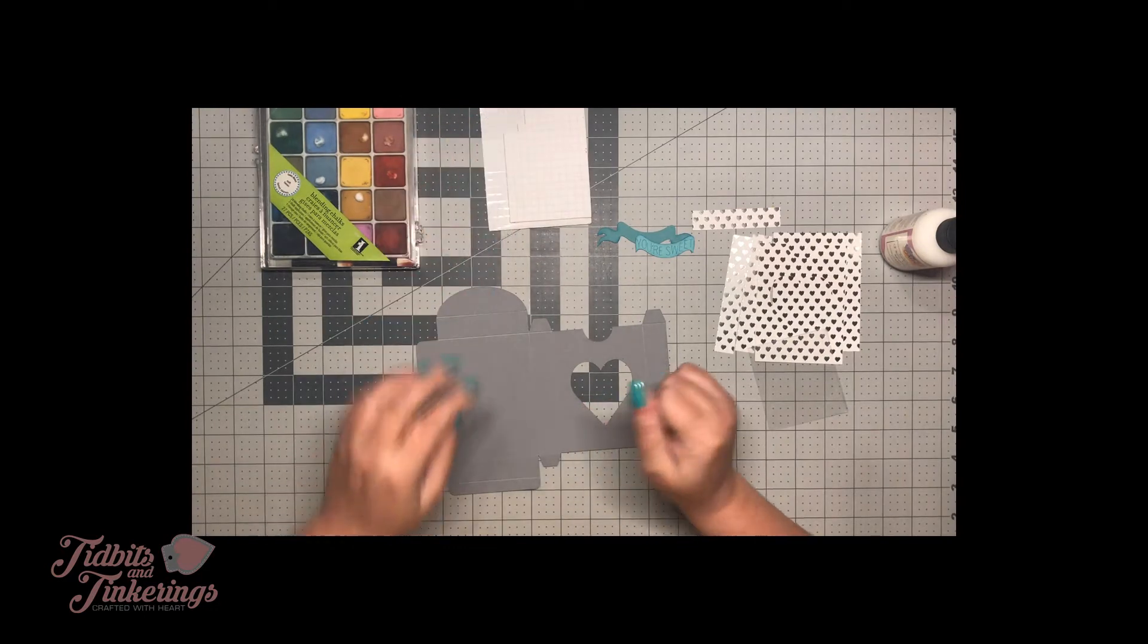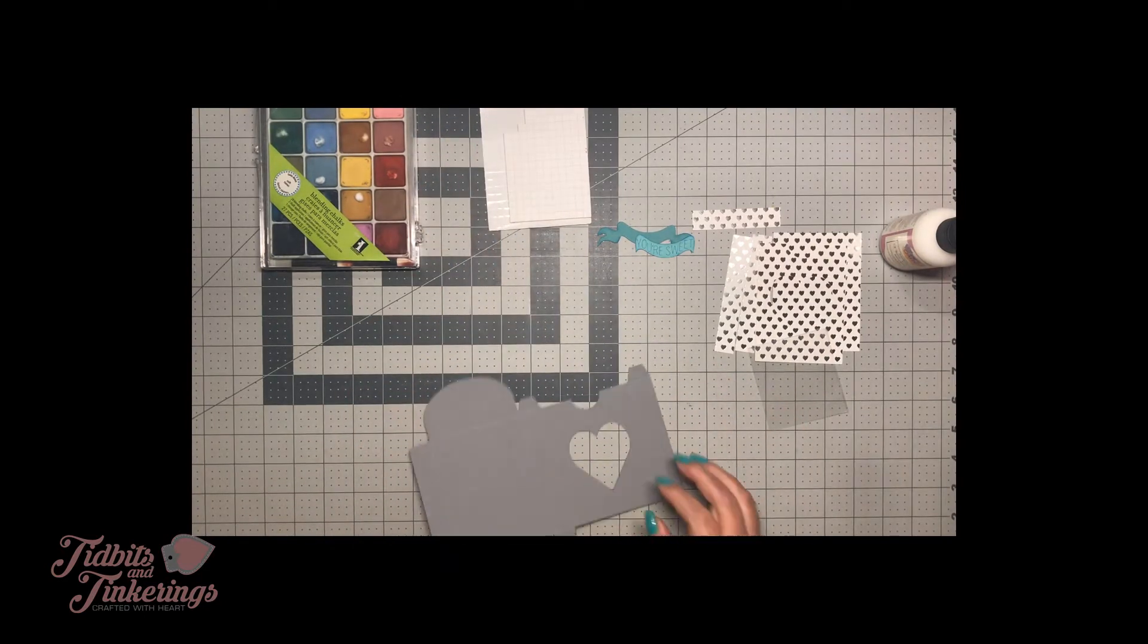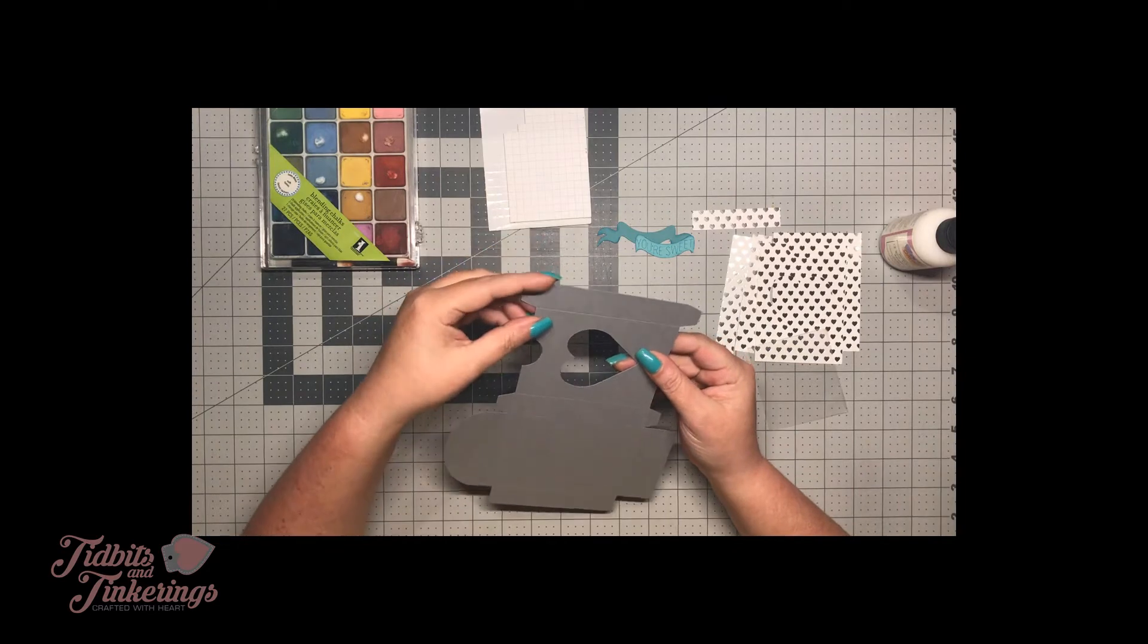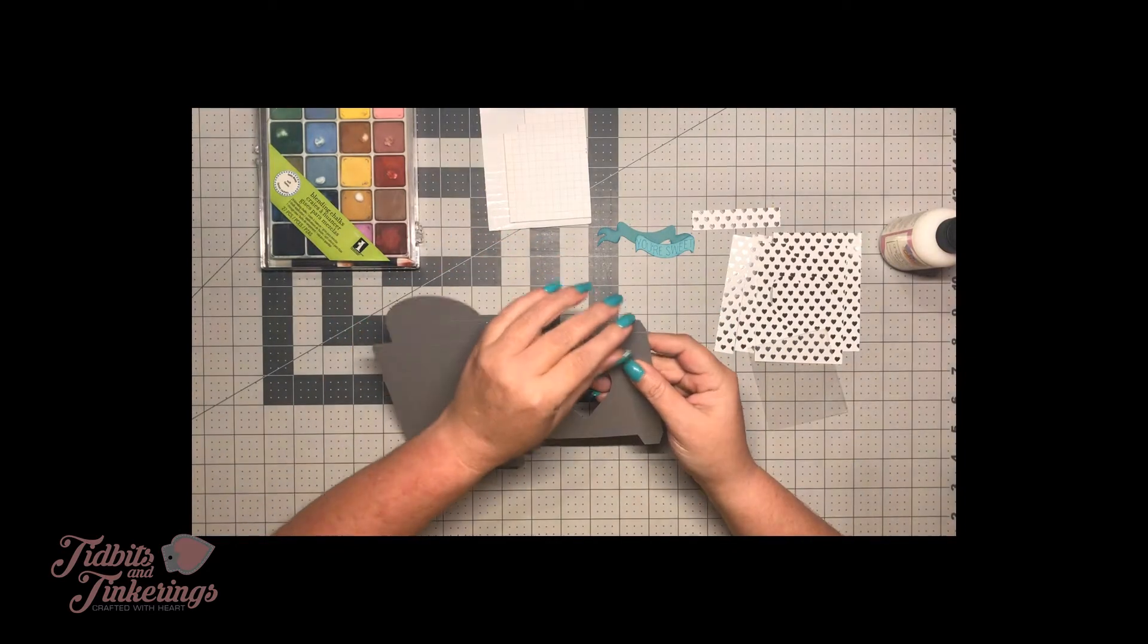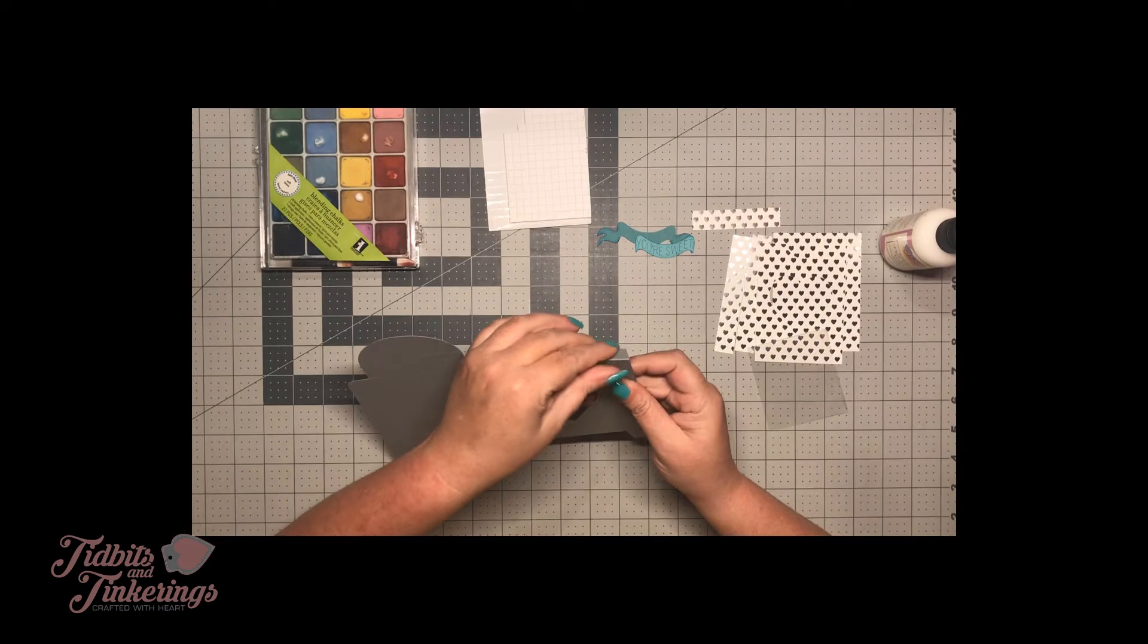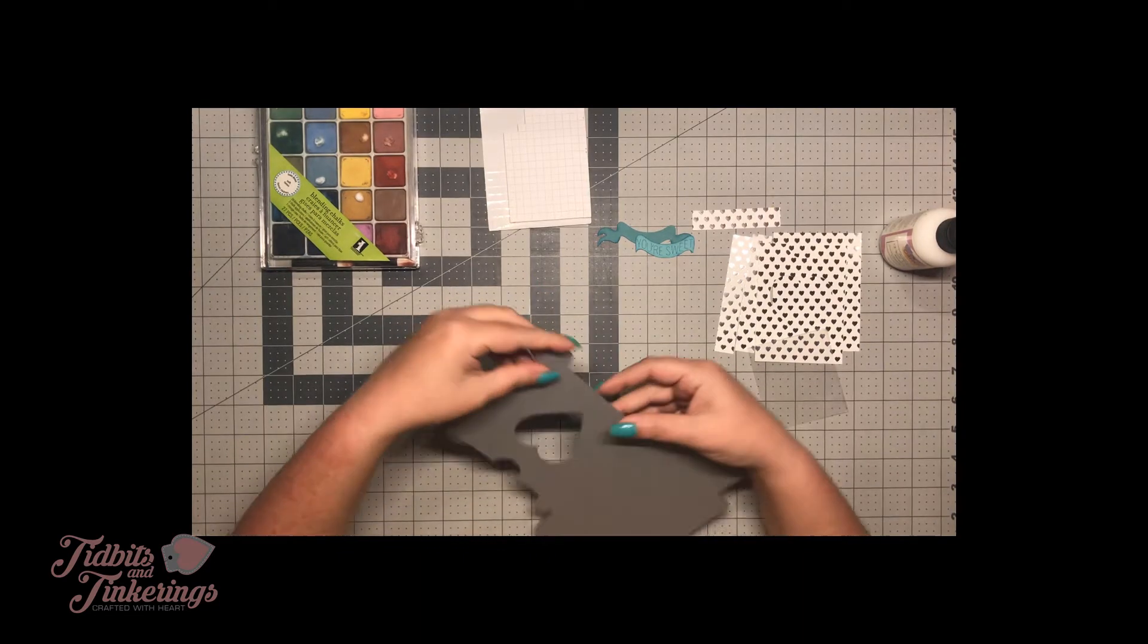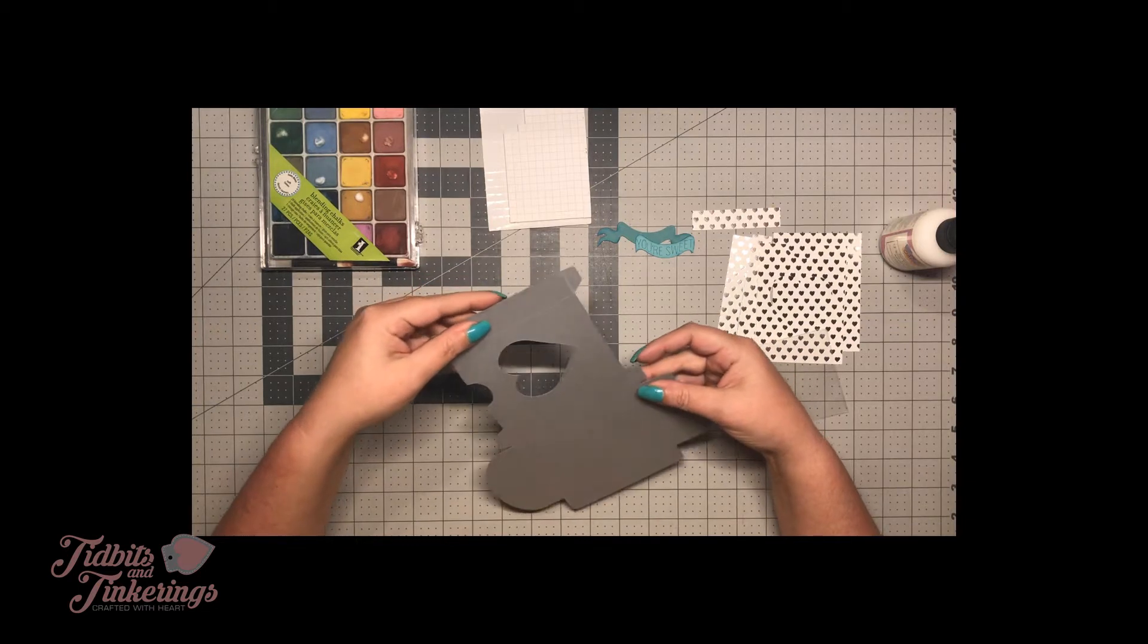So let's go ahead and get started. I've already went ahead and deepened my score lines and I'm hoping I did it well enough that I'm not going to have an issue folding this thicker paper.